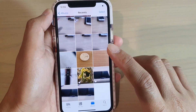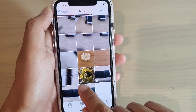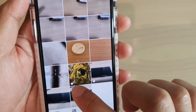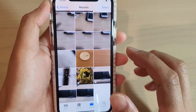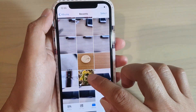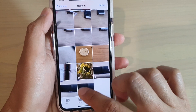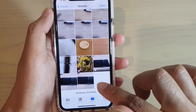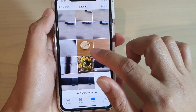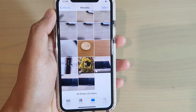You can also tap and hold on a photo and from the pop-up you can also tap on favorite. When the photo is favorited, you can see there is a heart icon at the bottom corner that tells you this photo is marked as a favorite.